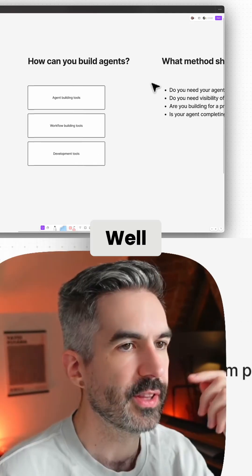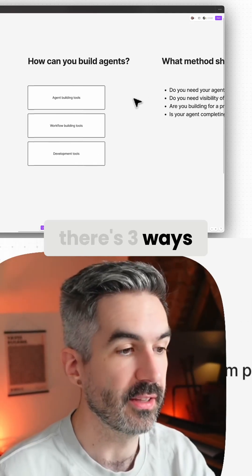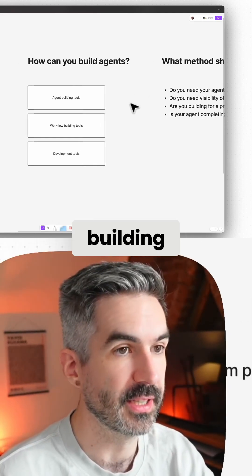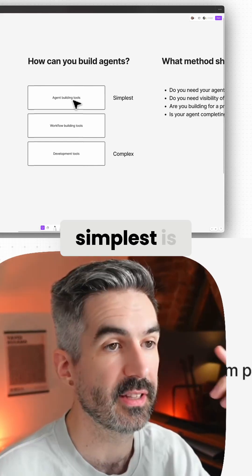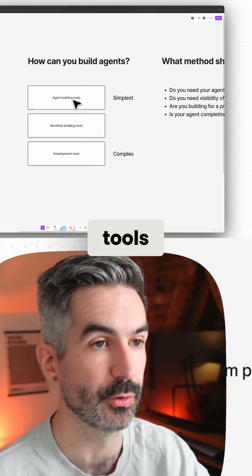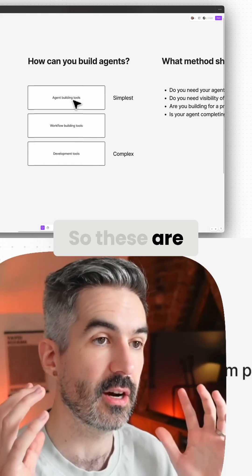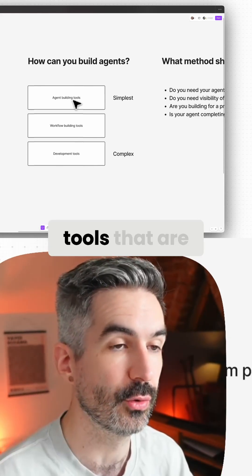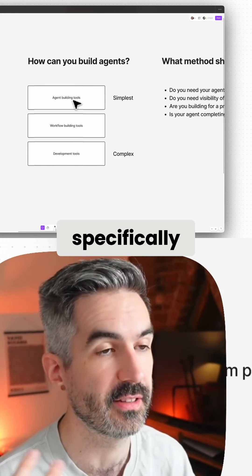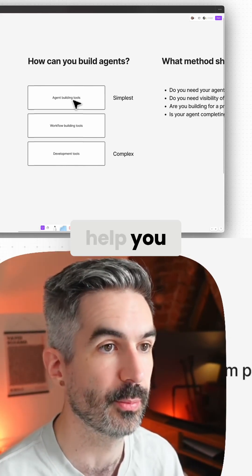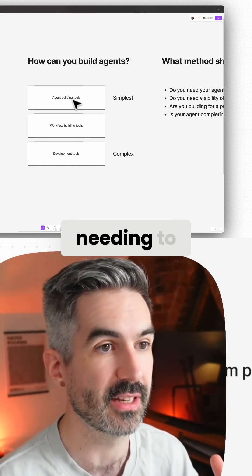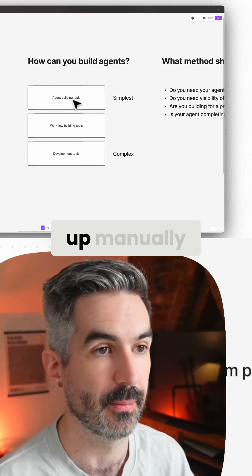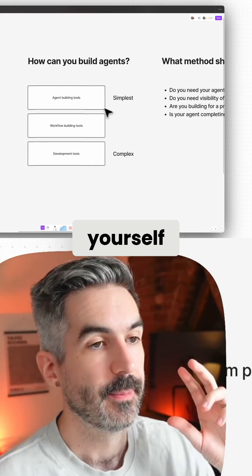So how can you build agents? There are three ways I think about building AI agents. The first and the simplest is agent building tools — tools that are specifically designed to help you build AI agents without needing to connect everything up manually yourself.